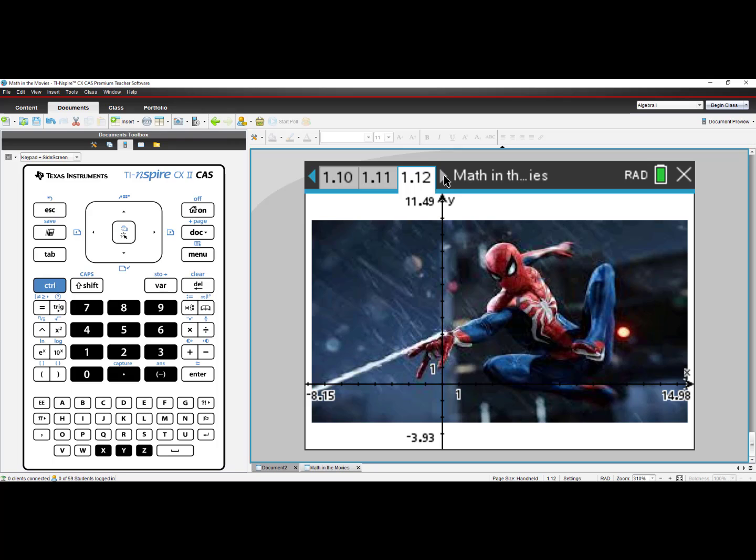So you can really have a lot of fun with this tool being able to put images into the background on the TI-Inspire CX or TI-Inspire CX2 graphing calculator.